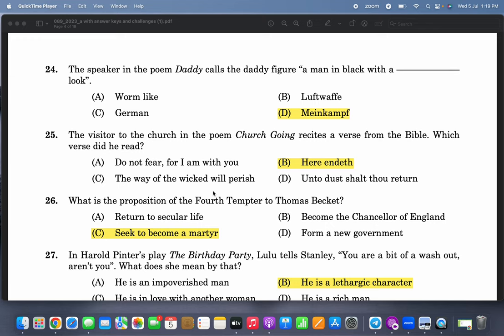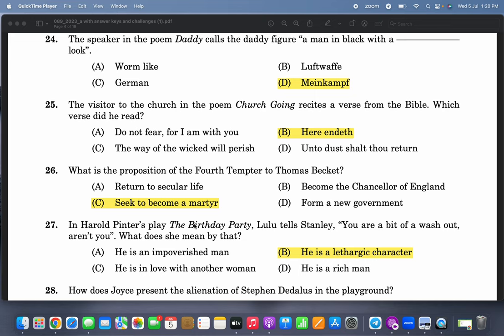The speaker in the poem 'Daddy' calls the daddy figure 'a man in black with a Mein Kampf look.' That is a very basic textual question from the poem directly. Mein Kampf is the autobiography of Hitler, and she is comparing Daddy to Hitler. This is a very famous Holocaust poem.